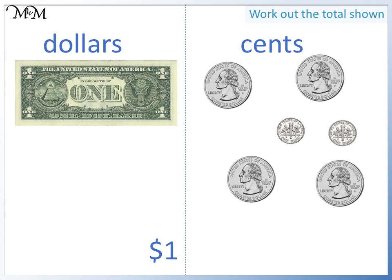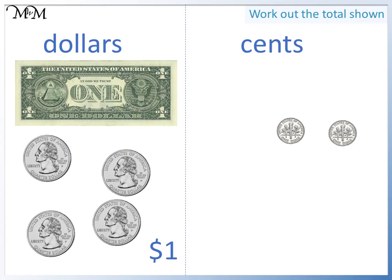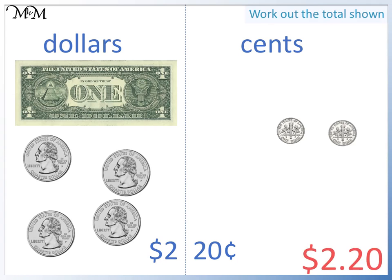So we can move these over to the dollars. We now have two dollars. Looking at the cents again, we have two dimes. This is two lots of ten cents, so twenty cents in total. All together, we have two dollars and twenty cents, which we write as two dollars twenty.